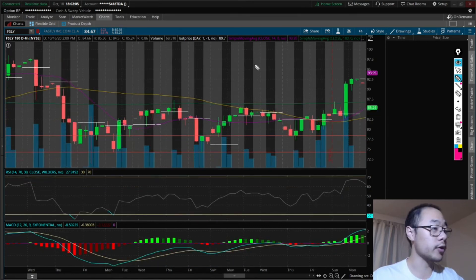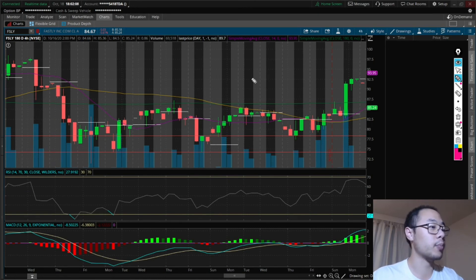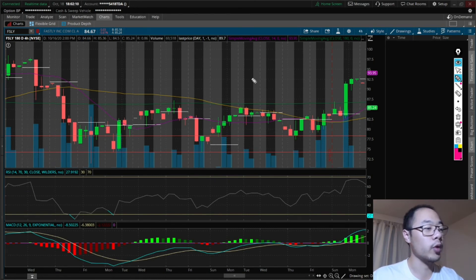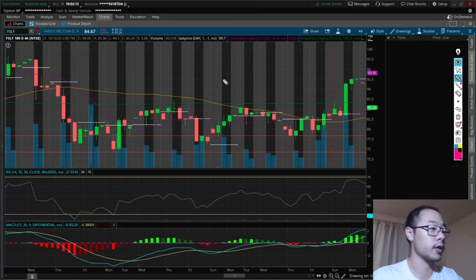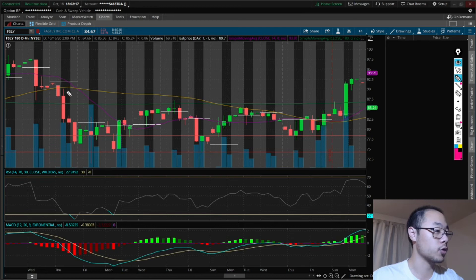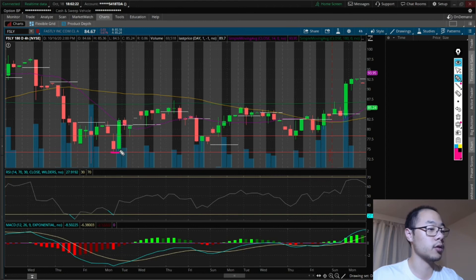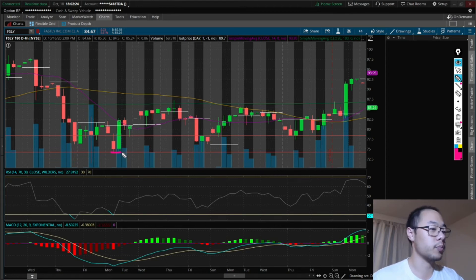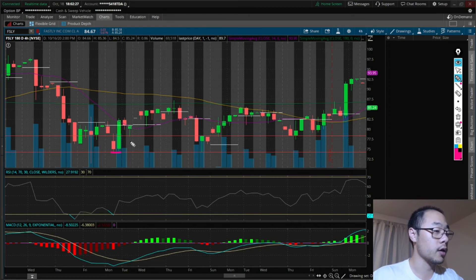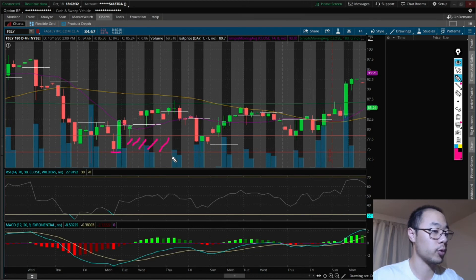This is the third example of stock price dip. This happened early September when it sold off along with the entire market. So counting this as the first day, one, two, three, and then four on the fourth day was the low. So like I said, four to five days. Again, this is within the two red lines where I called good entry point.